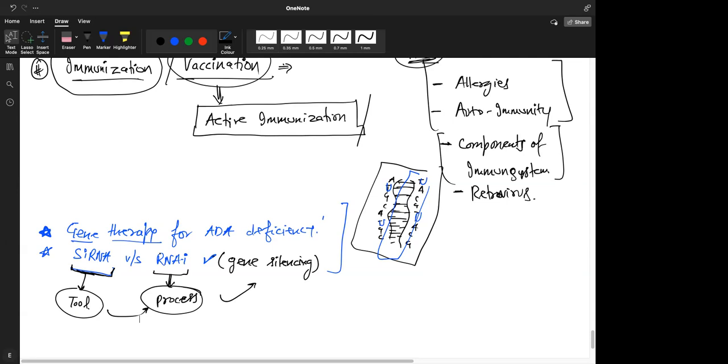siRNA is the tool — it is exactly the RNA we are creating. You can remember it as small interfering RNA, or also as silencing RNA — siRNA will go and do RNAi inside the cell. Is that clear? Yes sir. No confusion between the two.